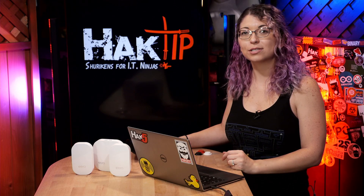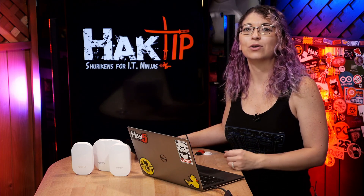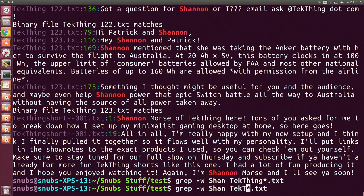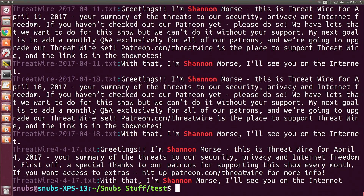Now wildcards will also work by themselves. So I could just search for Shannon in any text document by just erasing techthing and adding *.txt. There you go — that'll also find my name in all my Threat Wire show notes, for example.